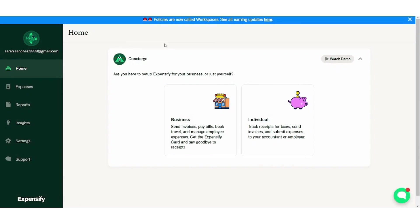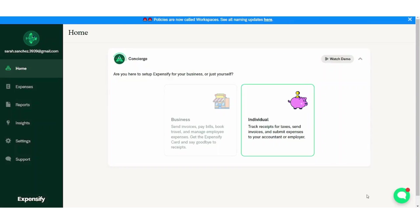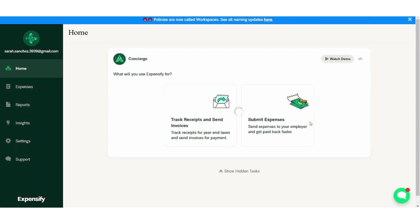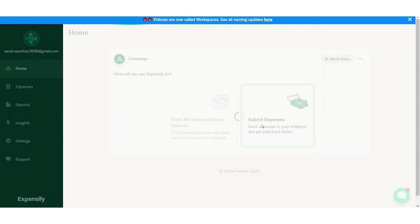And here we are. It will ask you whether you want to set up Expensify for business or for individual. I will choose individual. It also offers a demo if you want to get started with it. It also asks you what you will use Expensify for. Let's choose submit expenses.